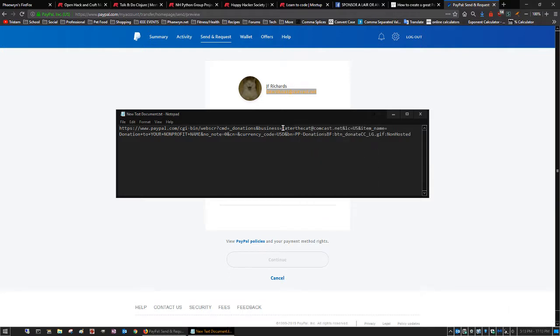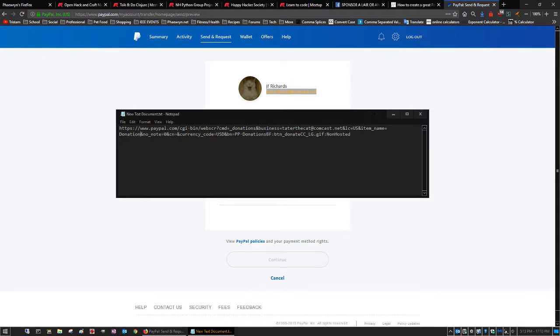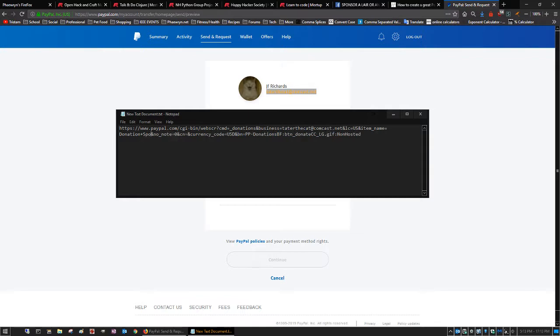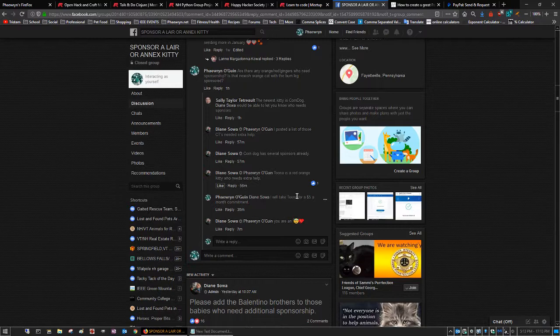And now it's going to go to taterthecat at comcast.net. Then you want to change where it says donation to your nonprofit name here and put in what you want your monthly recurring donation to go to. So I'm going to put donation sponsorship for my cat's name. I just got assigned a cat and it's Tuna.